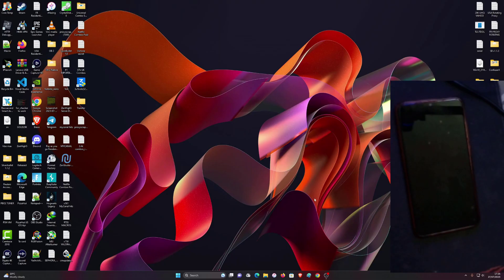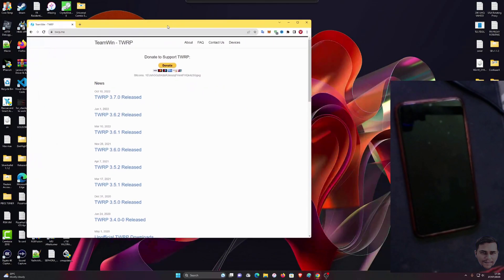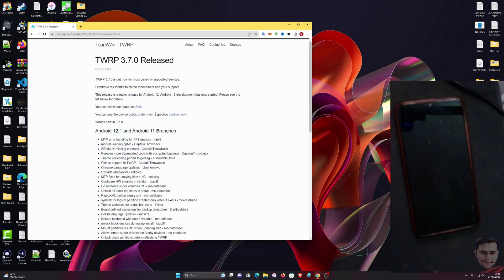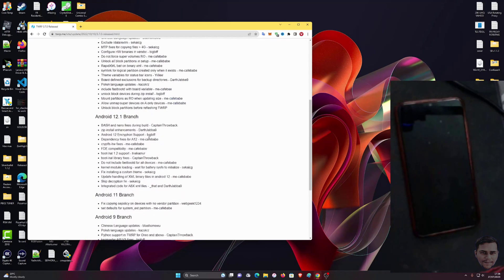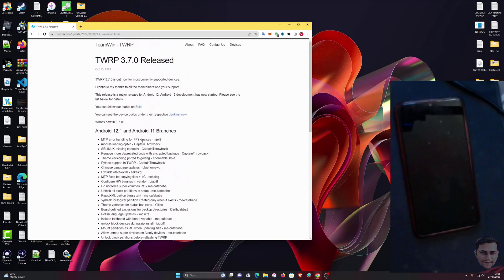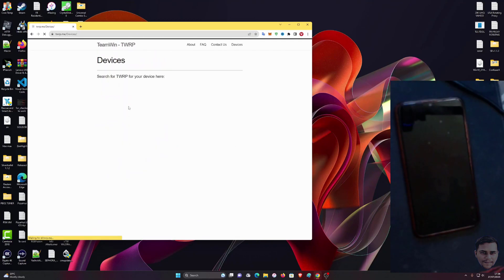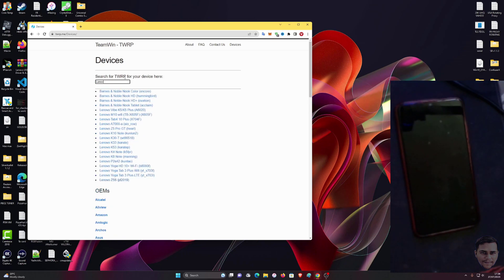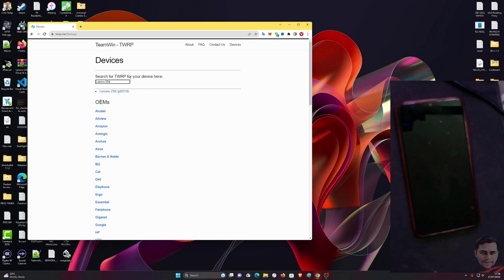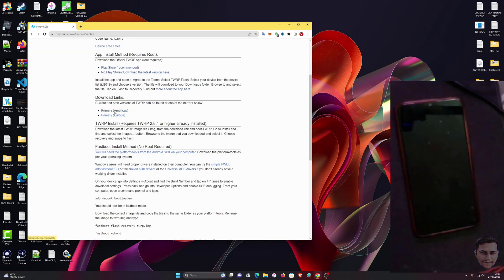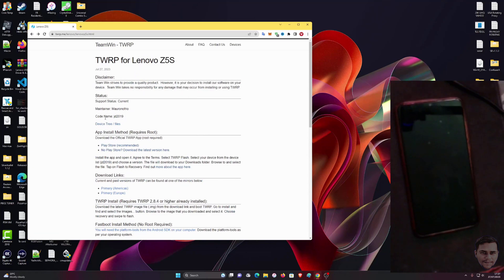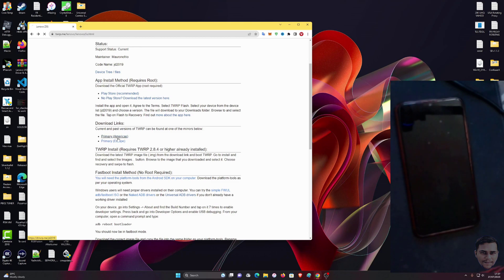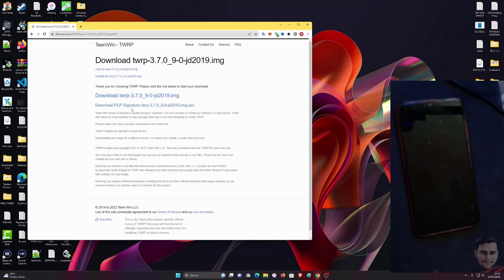The next step is you want to go to this website and you're going to grab the latest TWRP, which is 3.7. Here you're going to search for Lenovo Z5S. Scroll down and find servers like Americas and Europe. Let's take Americas. You want to grab the latest one and download this TWRP version.